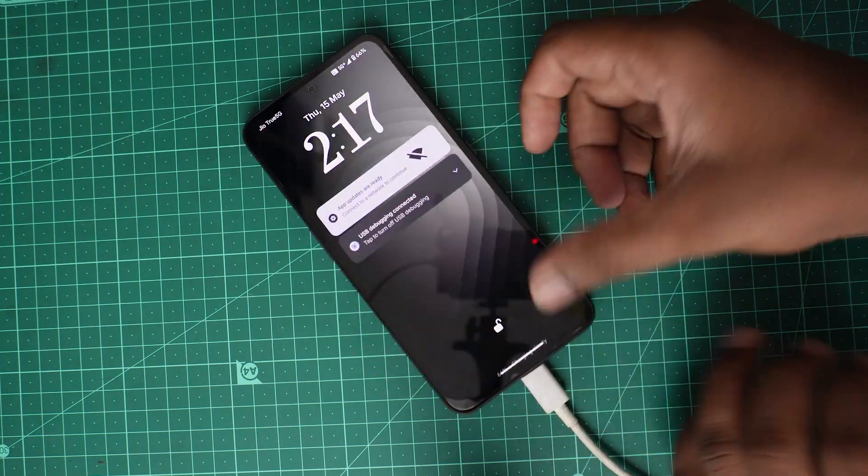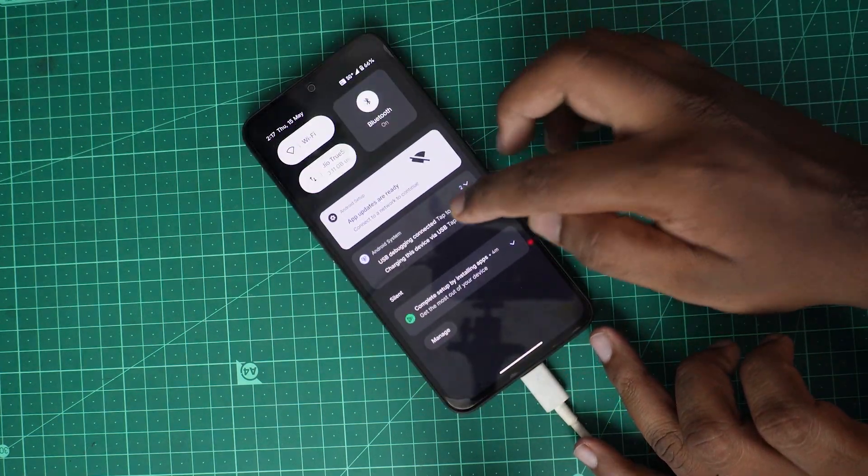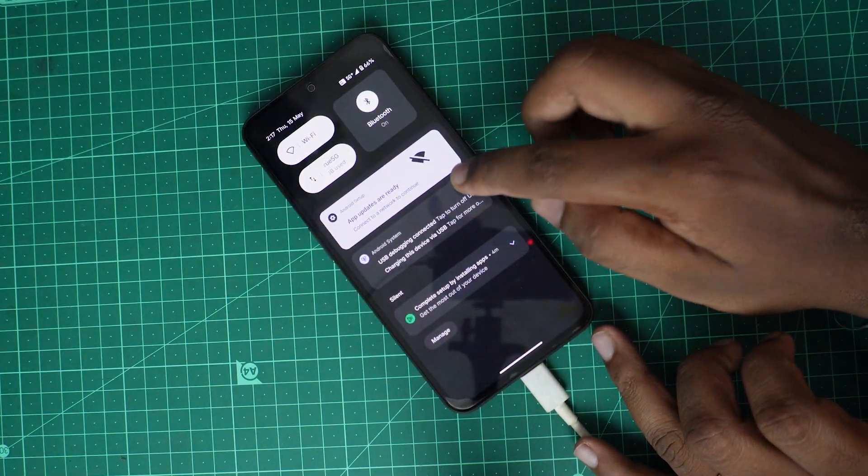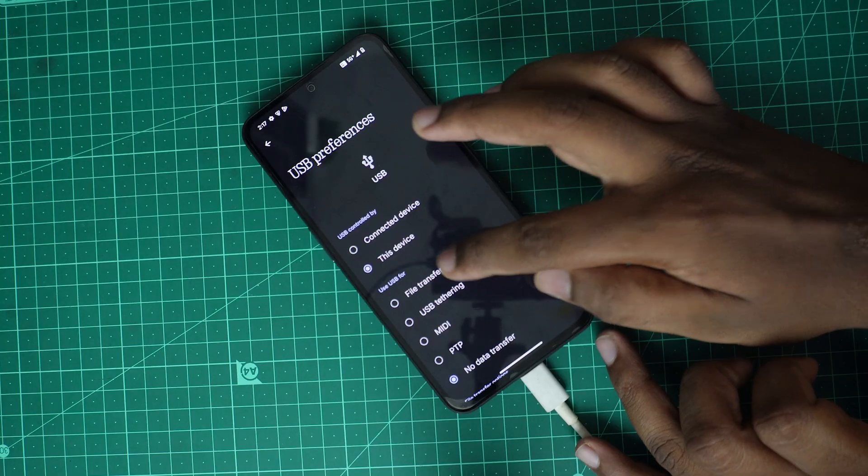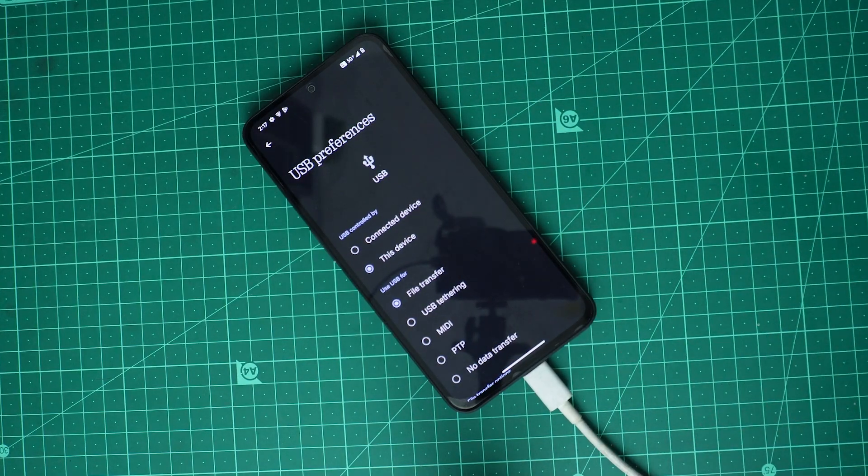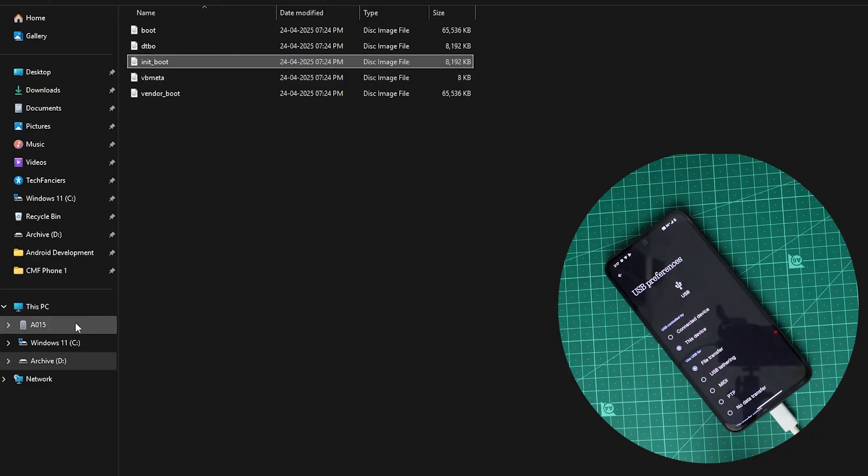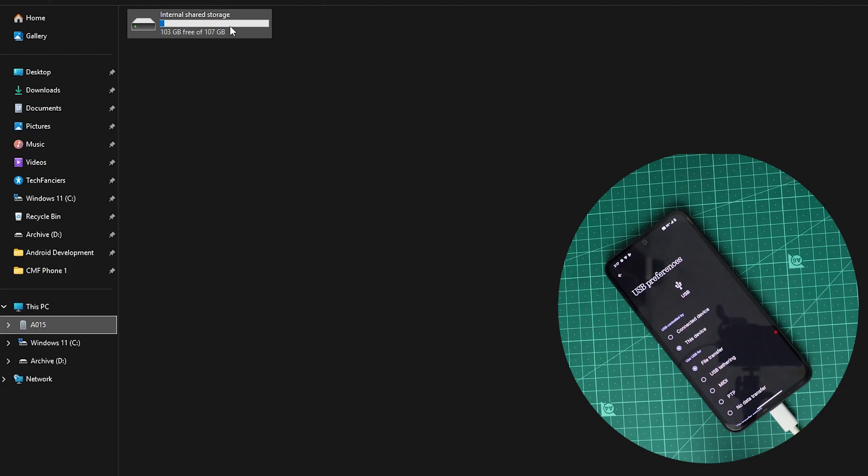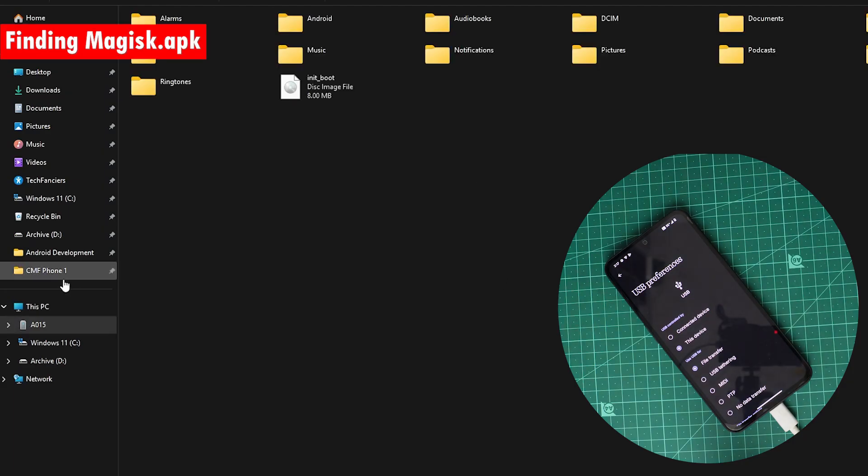For that I will open here and click. My device is already connected, so I will enable the file transfer. I will copy this init.boot and paste it in the internal storage, simple as that.